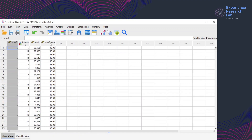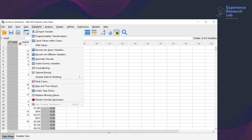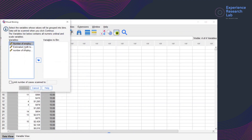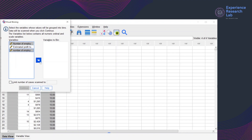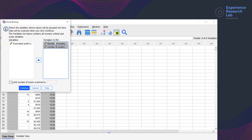To transform these two variables, I click Transform and then Visual Binning. On this box, I can see all variables that are applicable for visual binning. They are number of employees emp2 — this is the variable that has a lot of missing values — estimated profit to the industry, and number of employees transformed emp2trans. This is the variable that doesn't have any missing value. I select these two variables and click the arrow button to move them to the list of variables to bin.